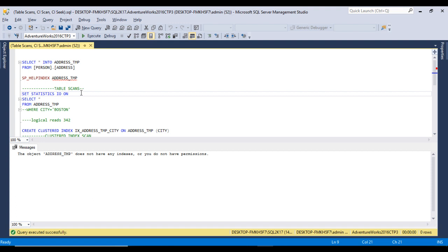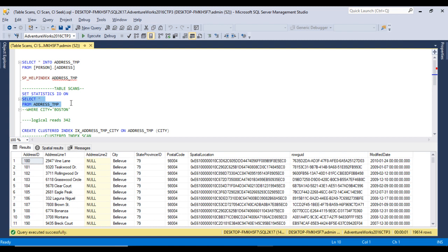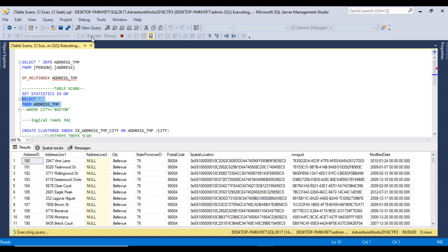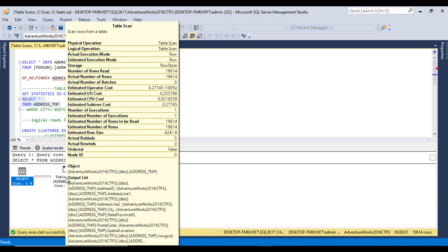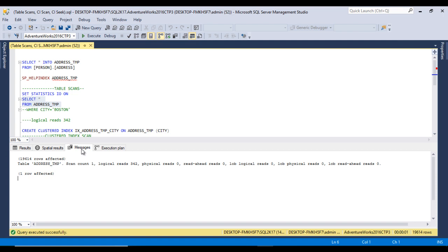Now I want to access data from the address_temp table without a WHERE clause. Before executing, I'll enable statistics IO with SET STATISTICS IO ON, and also enable the execution plan. After executing, we can see the table has around 19,614 records. Looking at the execution plan, we can see it is using a table scan, which is bad for performance.